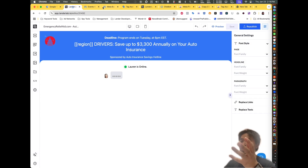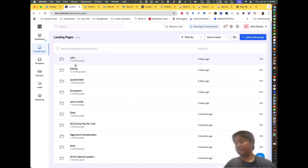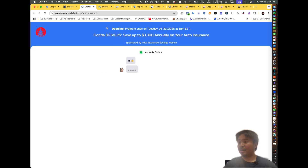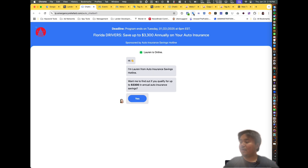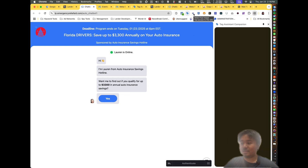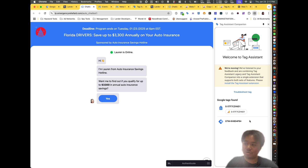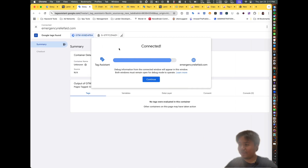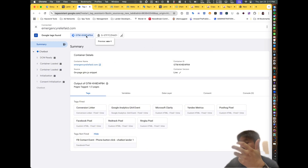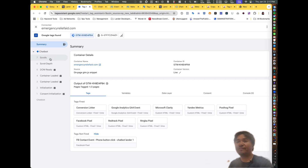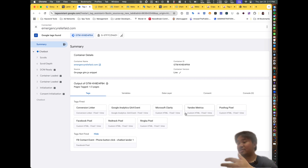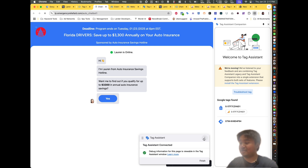The next step is to go to your landing page. I'm going to click on the auto chatbot lander, then click the Google Chrome extension Tag Assistant Companion. You want to double check that your Tag Manager is installed — you can see it where it says 'Google Tags Found,' it shows GTM with your code. It means Google Tag Manager is successfully installed. Go ahead and click 'Troubleshoot Tag' and it's going to start popping up the debugger, which analyzes everything happening on your page. You can see all my triggers and tags have fired right off the bat.